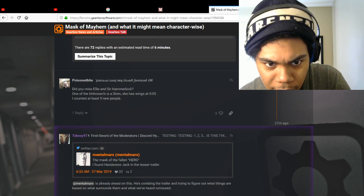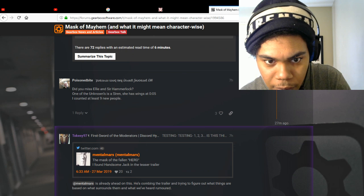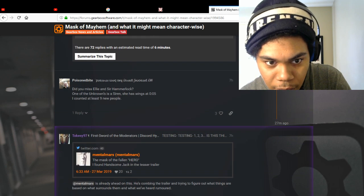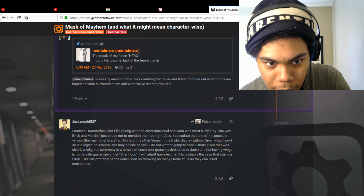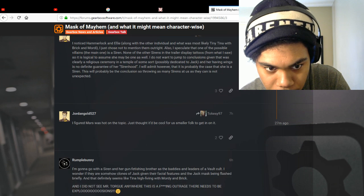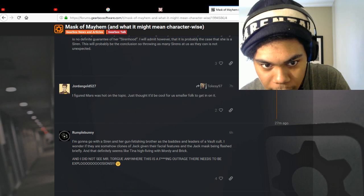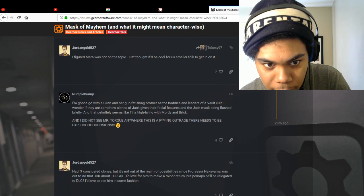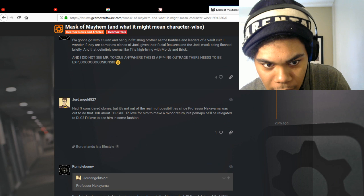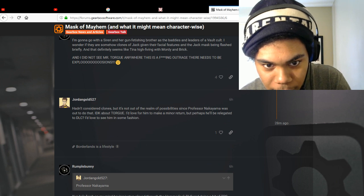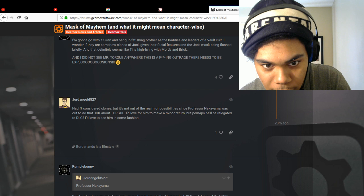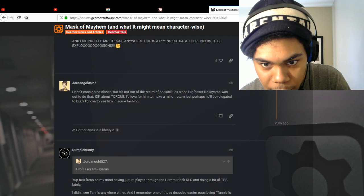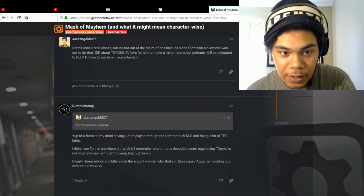Did you miss Elias or Hamilak? One of the unknown segments. I counted at least nine new people. Okay. I figured Marius was a hot topic. Just thought, okay. So I hadn't considered clones. Reminds me of the first one. But perhaps he'll be relegated to the DLC.